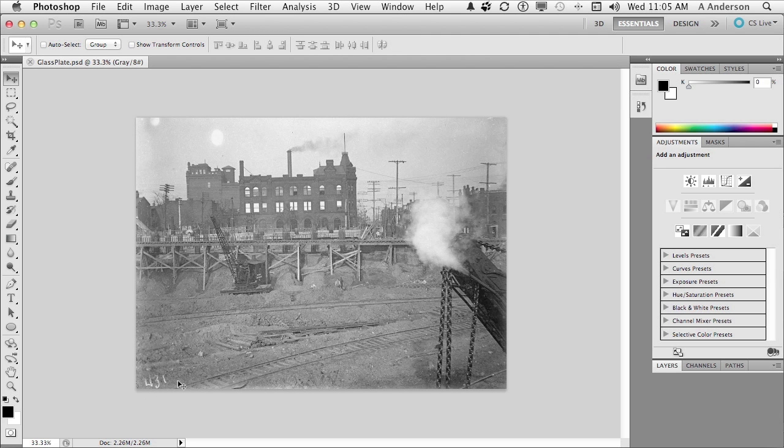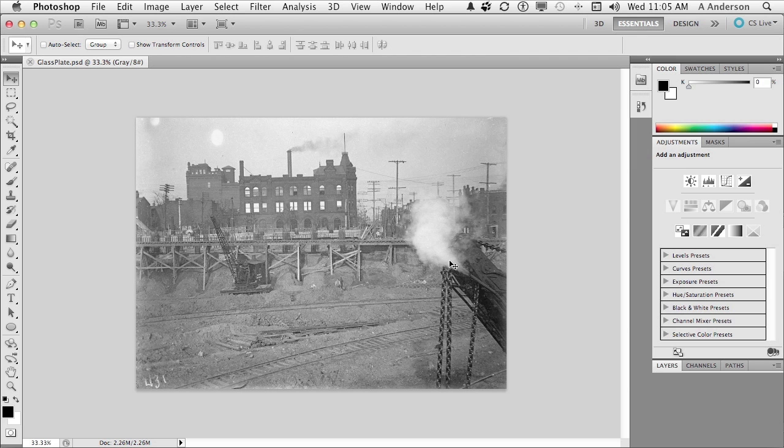That in the United States wasn't too much longer after the Civil War. Lots of industrial stuff going on. Really neat photograph. Got steam coming out of pipe here, but it's a very good glass plate image. I want to correct some of these problems real quick for you.